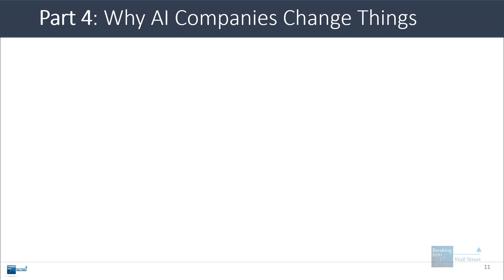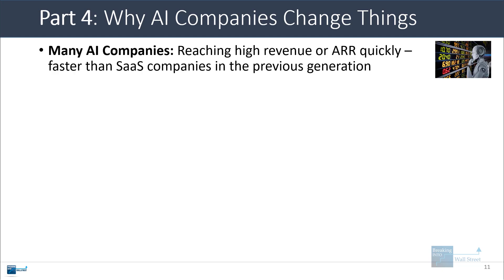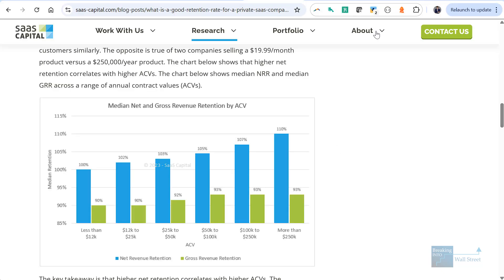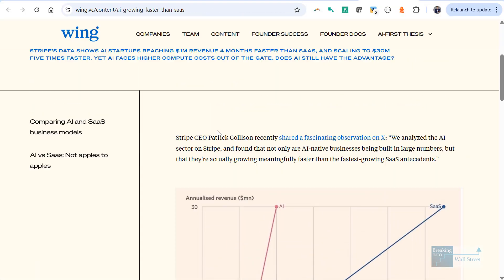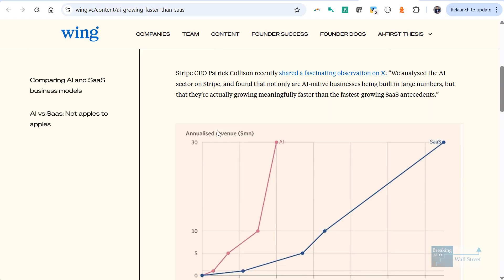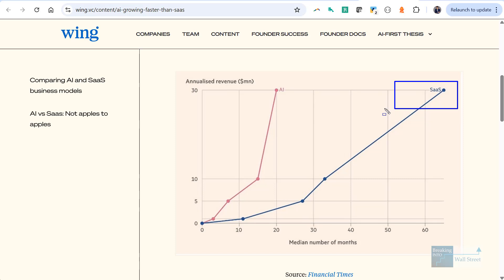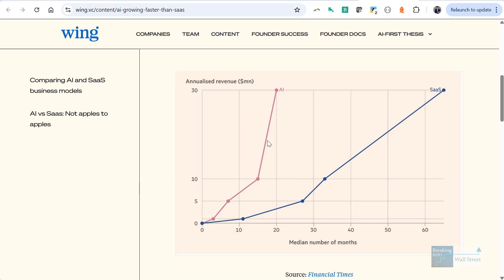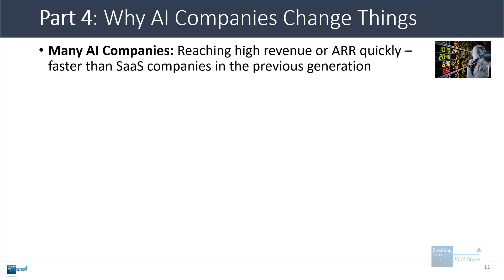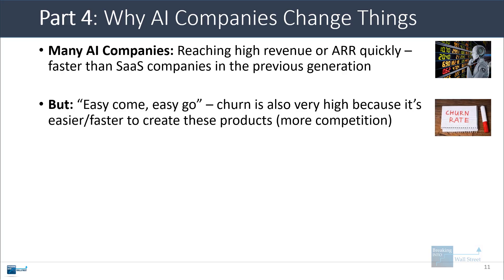Now, I want to close by talking about AI companies and how they will change things and how this metric relates to them. So many AI companies have reached high revenue or high annualized recurring revenue quite quickly, usually faster than SaaS companies in the previous generation. So I'll pull up this chart here from Stripe's annual letter about how traditional SaaS companies might take 60 months to hit 30 million in annualized revenue, but a lot of AI companies are doing it in more like 20 months. So that initially seems good, but the problem is that churn is also very high because it's faster and easier to create these products.